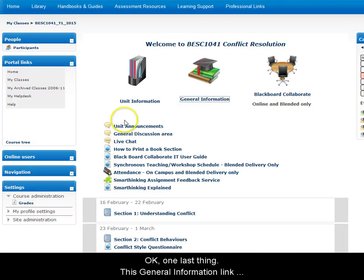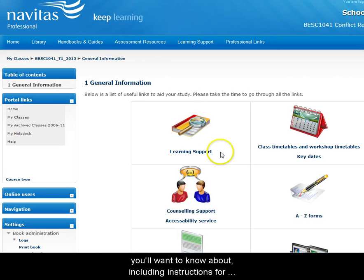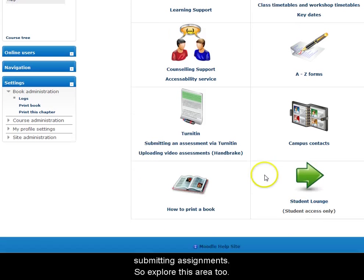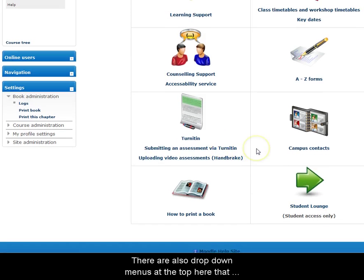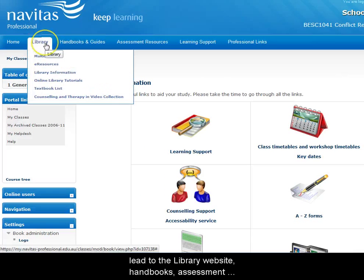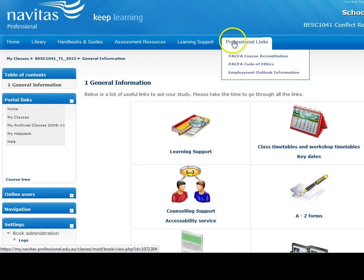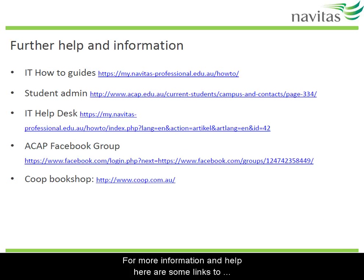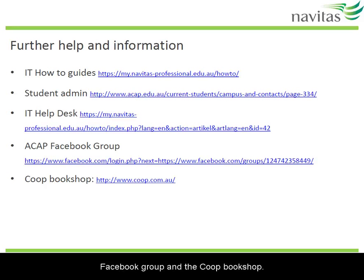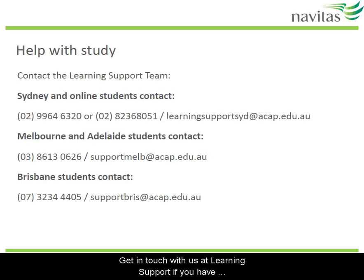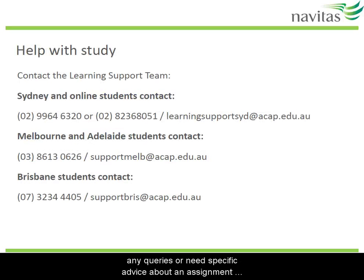One last thing: this General Information link here takes you to a page with lots of information on things you'll want to know about, including instructions for submitting assignments — so explore this area too. There are also drop-down menus at the top that lead to the library website, handbooks, assessment resources, learning support, and professional websites. For more information and help, here are links to IT, Student Admin, the School of Counselling, the ACAP Facebook group, and the Co-op Bookshop. Get in touch with us at Learning Support if you have any queries or need specific advice about an assignment you're writing. Good luck with your studies.